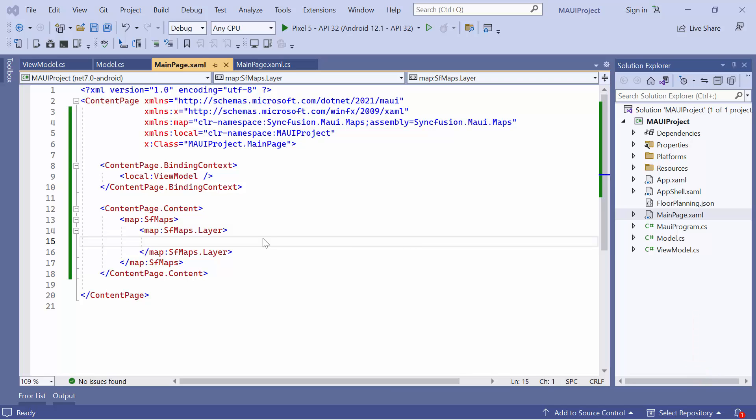In the maps control, there is an option to display maps using two layers: shape and tile.